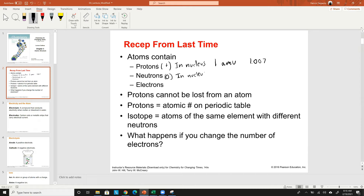Collectively, some people like to call the protons and neutrons nucleons — just a term for anything in the nucleus. Neutrons also have a mass of about one AMU; it's actually 1.008, so a little bit bigger than the proton but not too much. Then you have the electron.